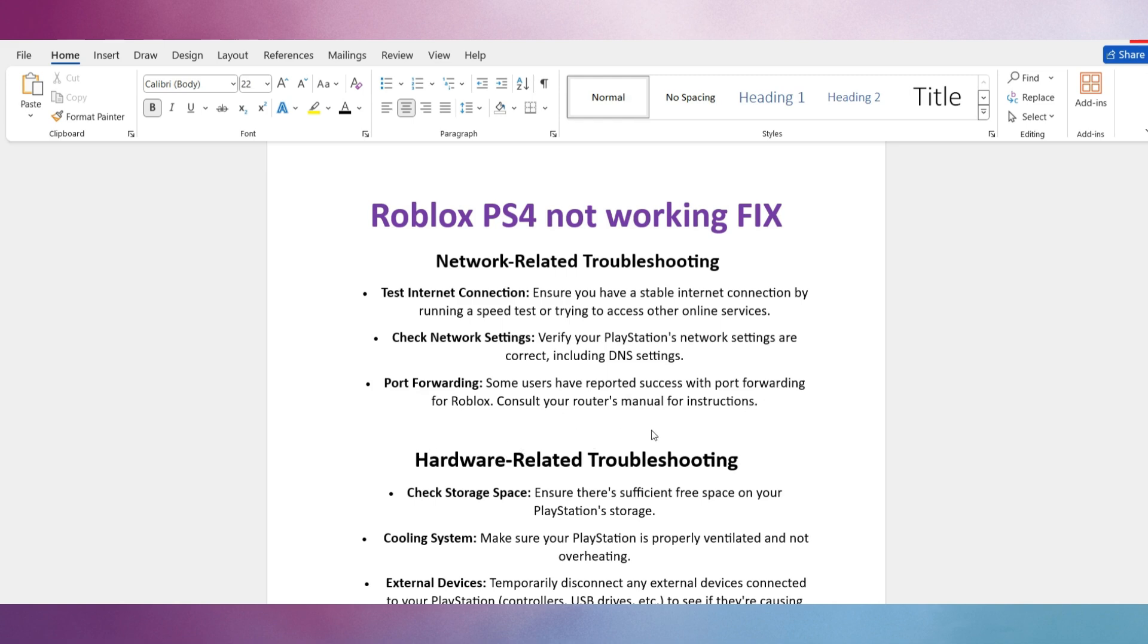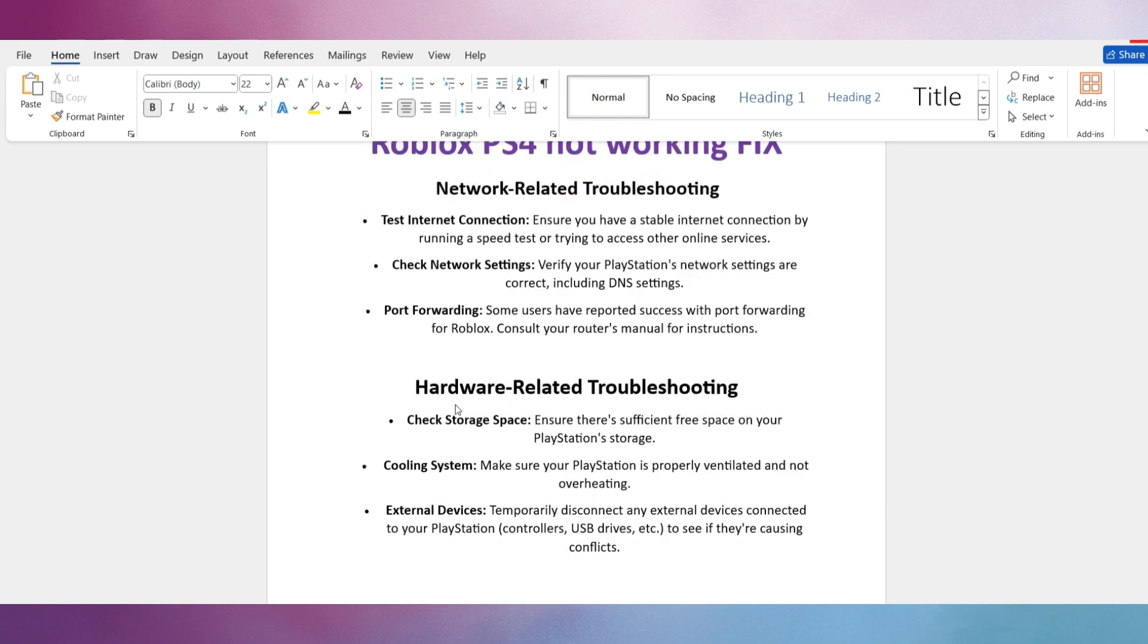Then we talk about hardware-related troubleshooting. Number 1: Check Storage Space. Ensure there is sufficient free space on your PlayStation storage.